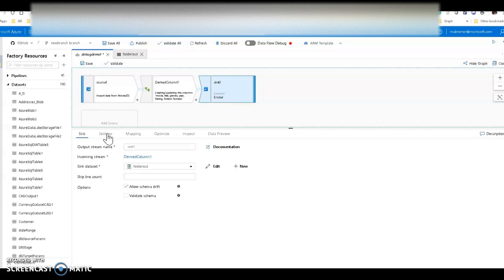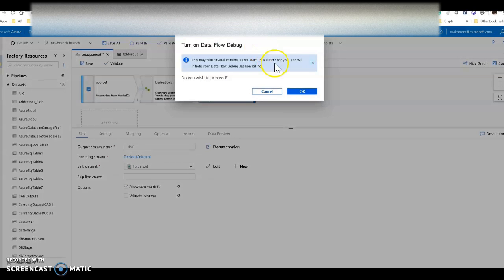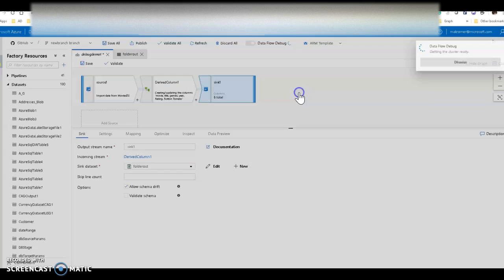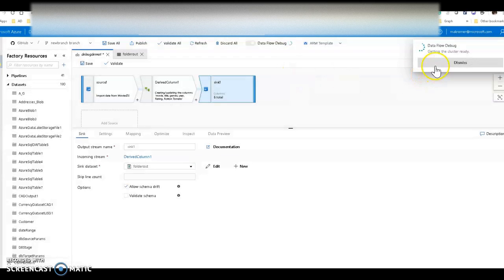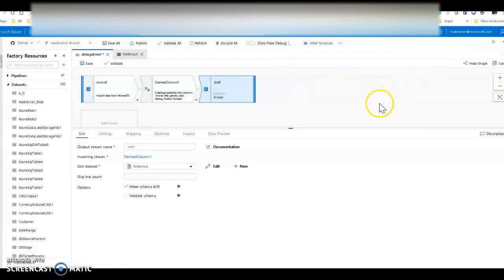As I've been talking I realized I did not turn on my debug mode. This is an important thing to do when you start working in Data Factory data flows — turn on the debug. Let me go ahead and turn that on. It's going to take a couple of minutes to start up, but you can continue to do your work and I'll continue to demo as that spins up.